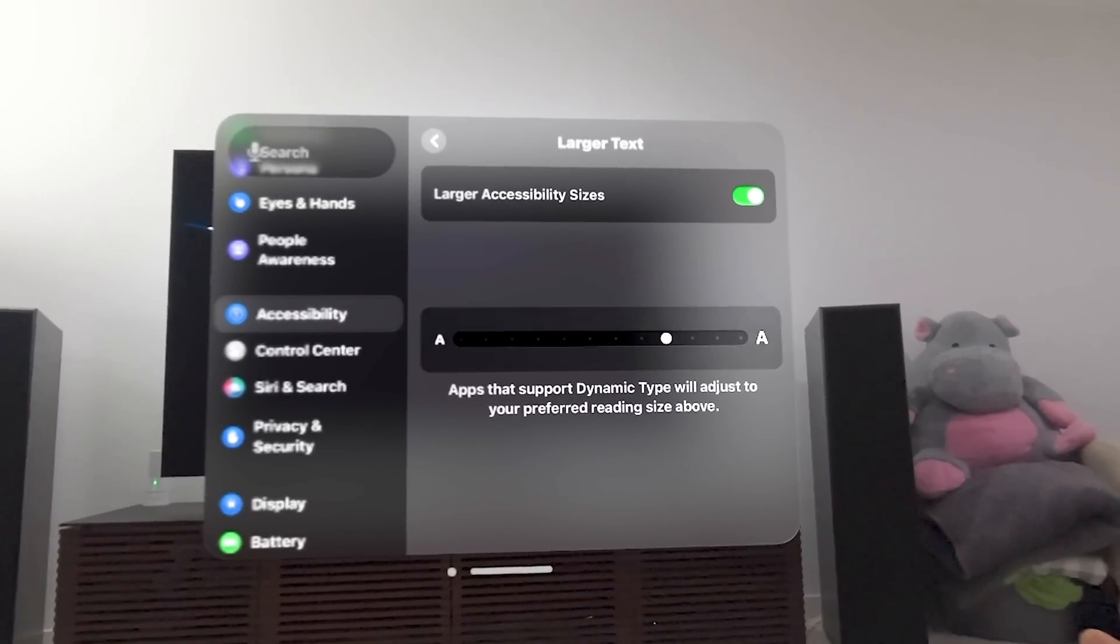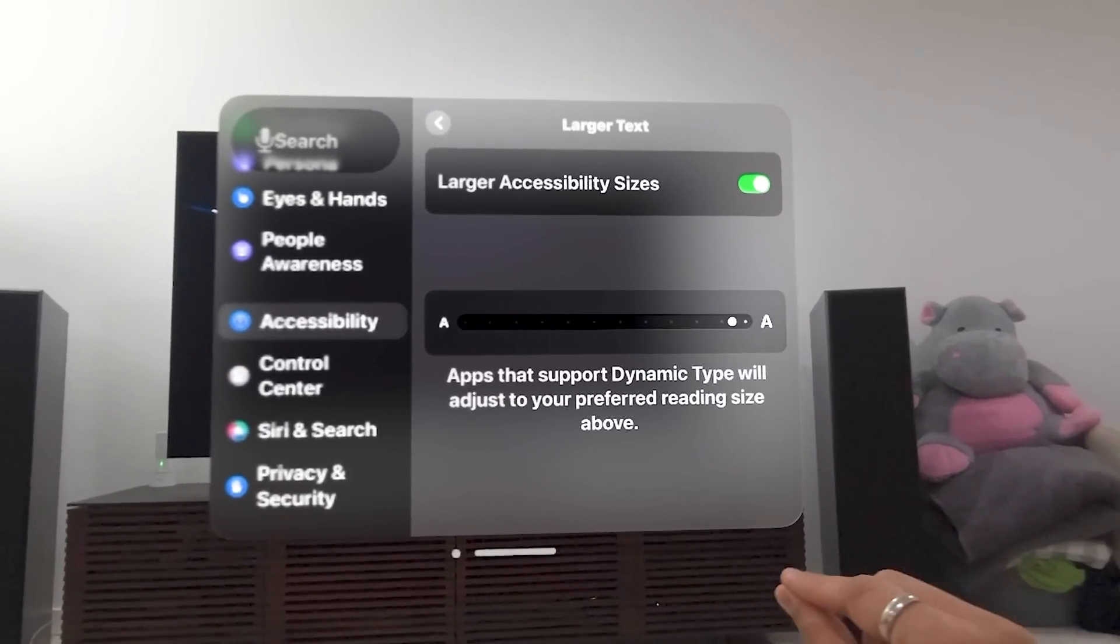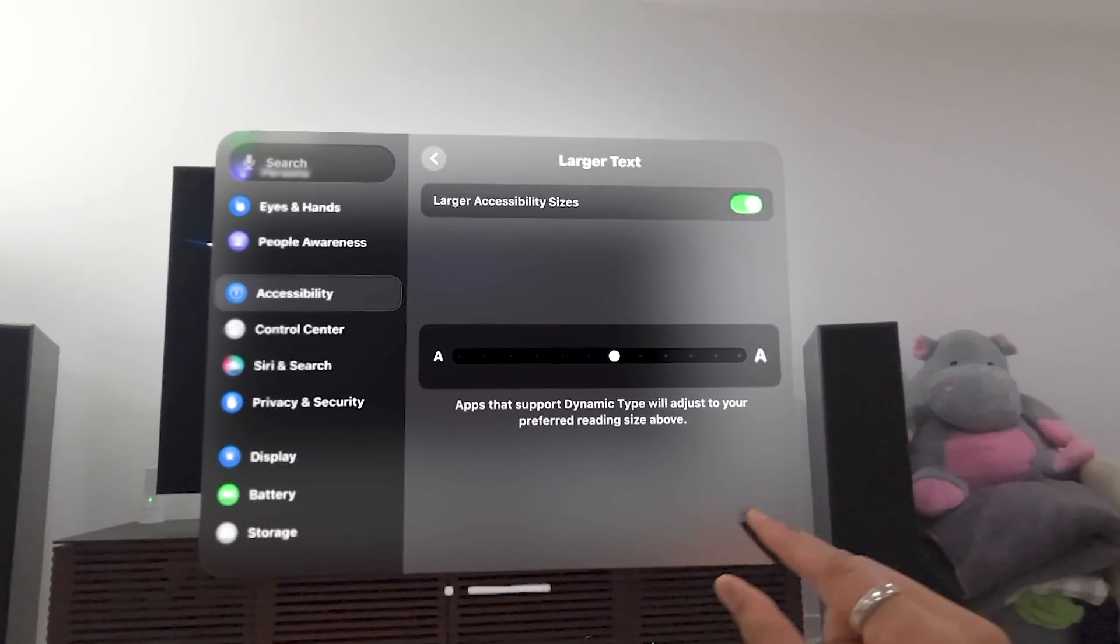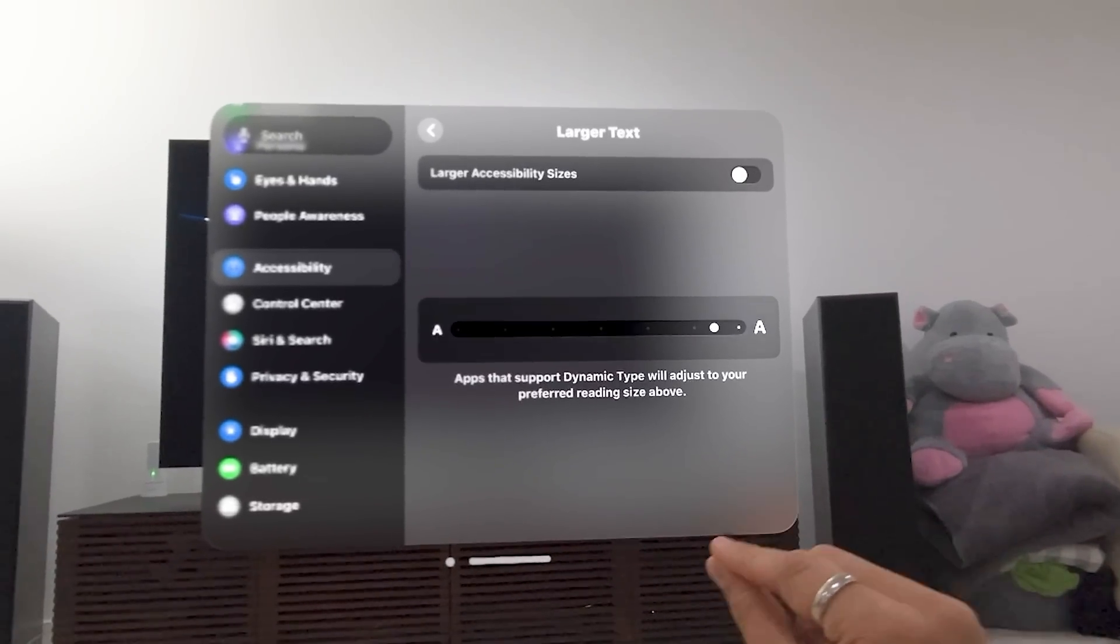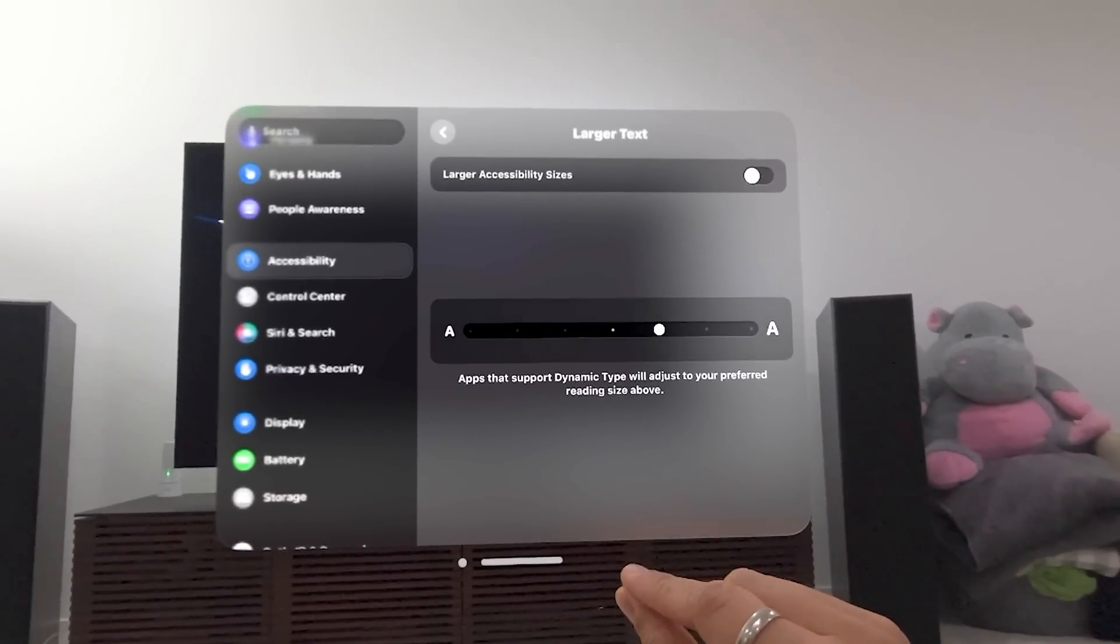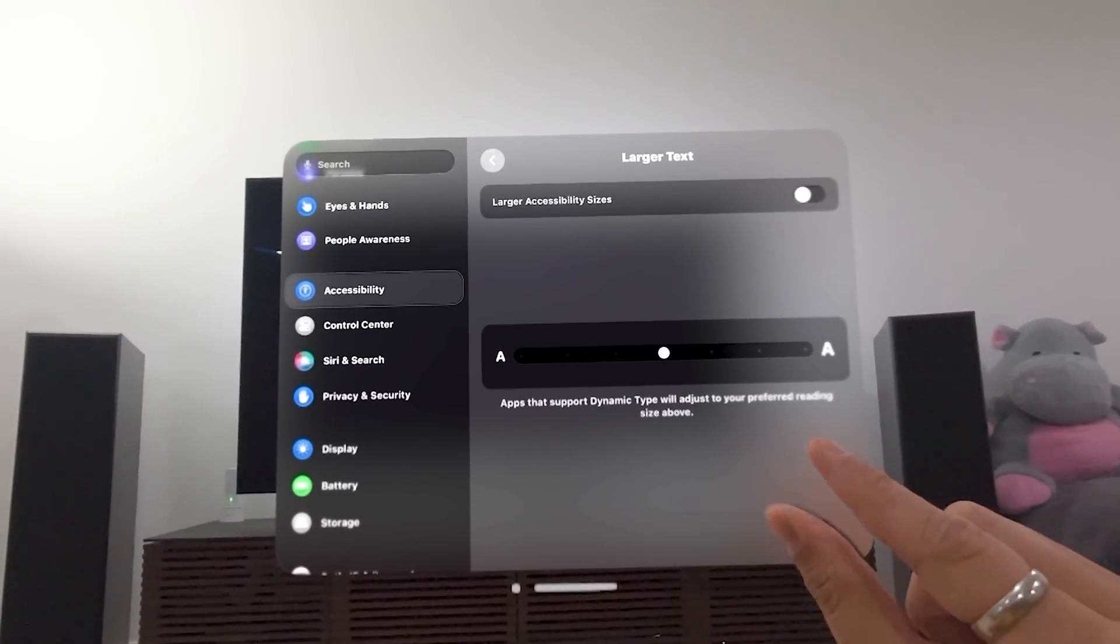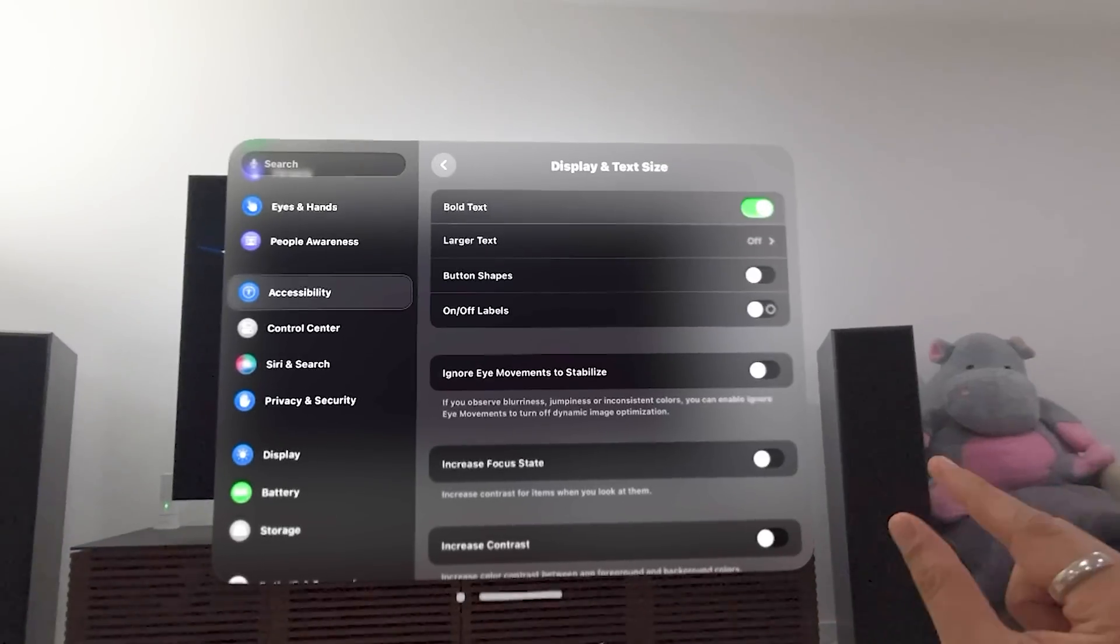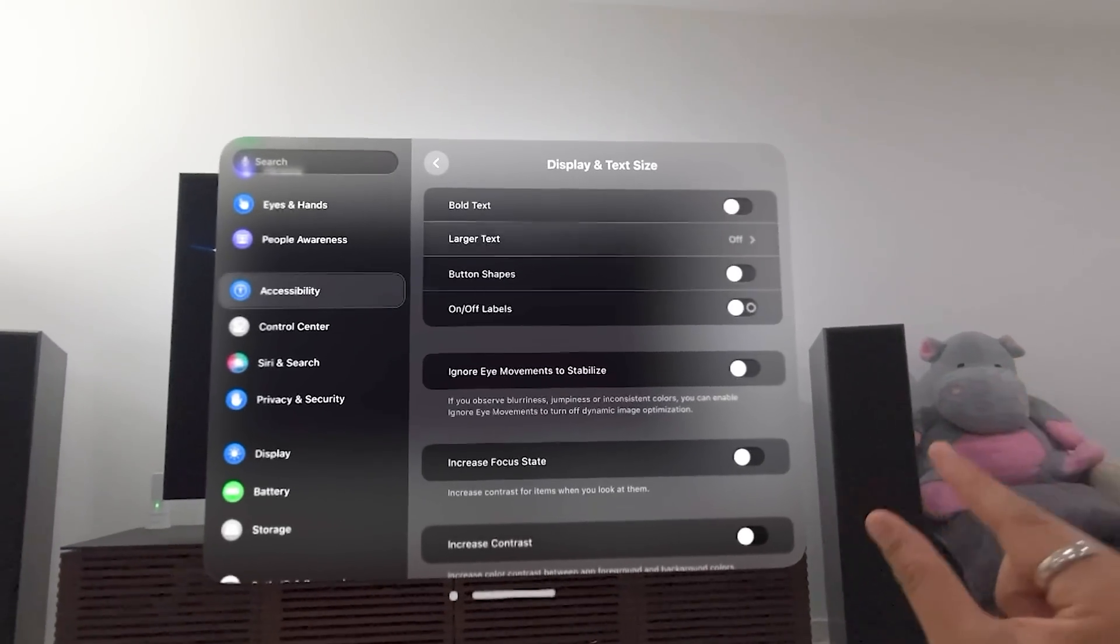And there's larger accessibility text sizes. Look, I can go all the way over here if I want, as far as there as I want. So let's get back to, I'm going to turn that off and go back to the middle. I'm going to turn the bold text off here, too. I don't want to keep it in this mode.